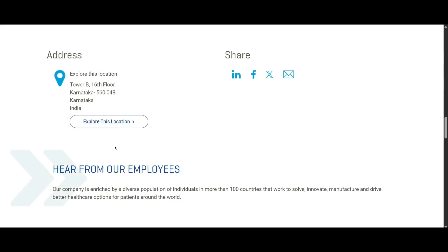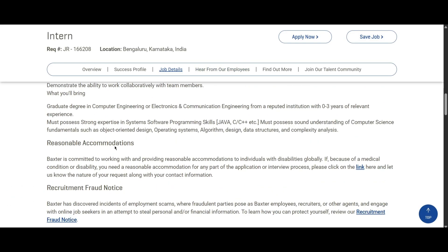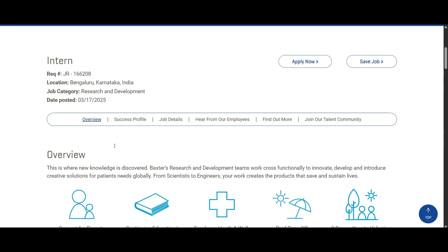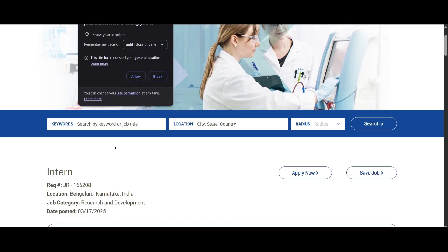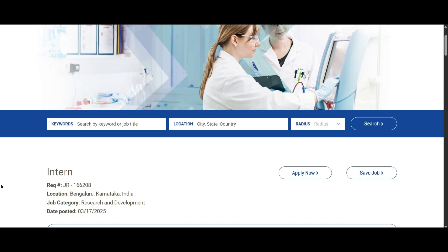This is a very good opportunity if you are looking to start your career in software development. This internship is the first stepping stone to getting a job — based on your performance, you will be taken under consideration for full-time opportunities too, so try to apply as soon as possible.